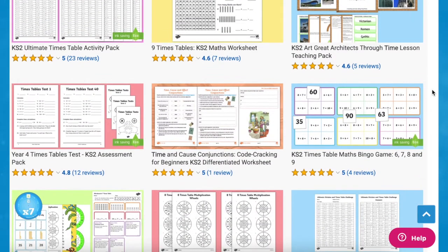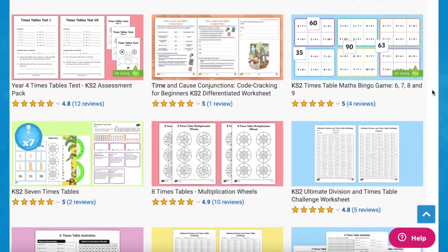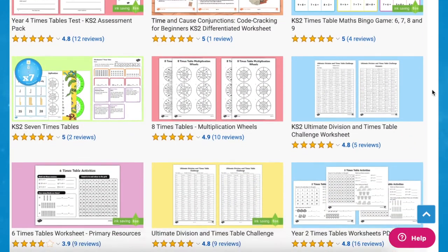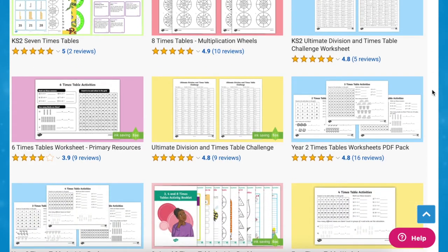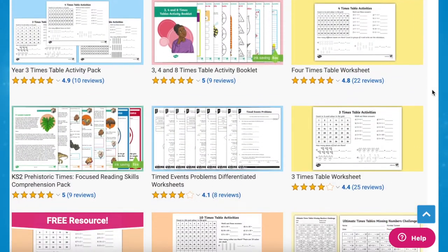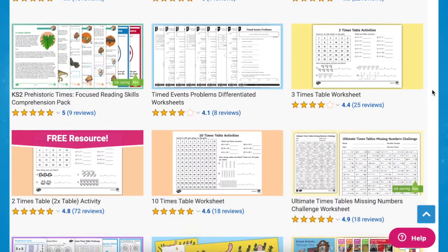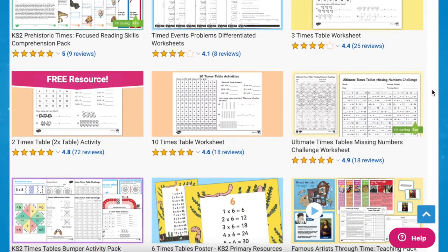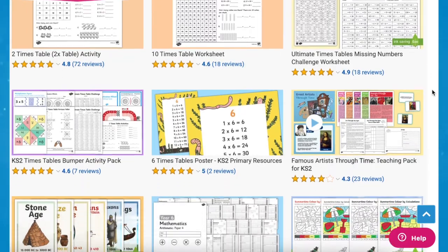As you can see, Twinkle have a wide range of time resources available on the website. Whatever you need, there's sure to be a resource for you. I hope you've enjoyed this video and can use these resources in your next maths lessons. See you next time.